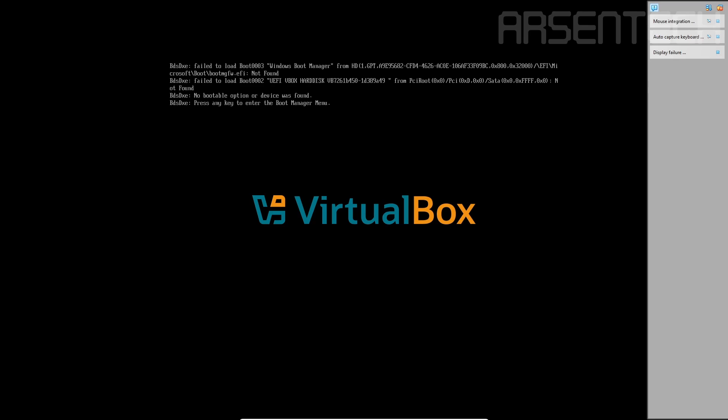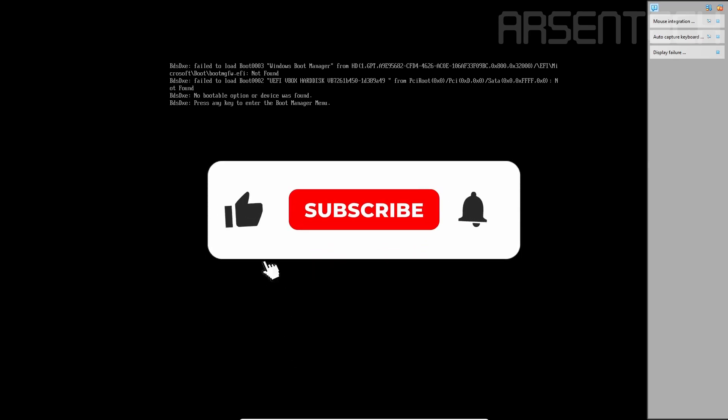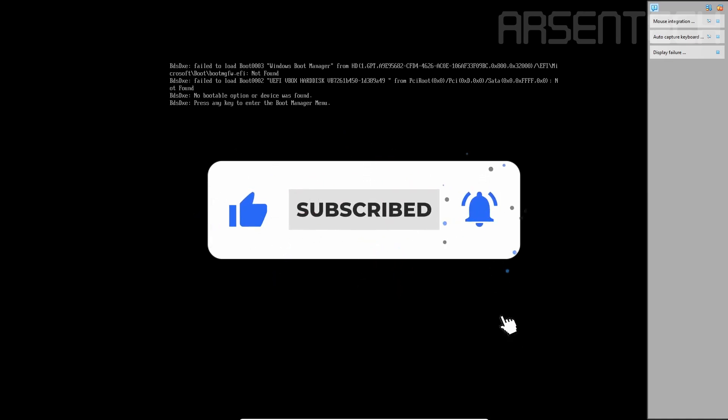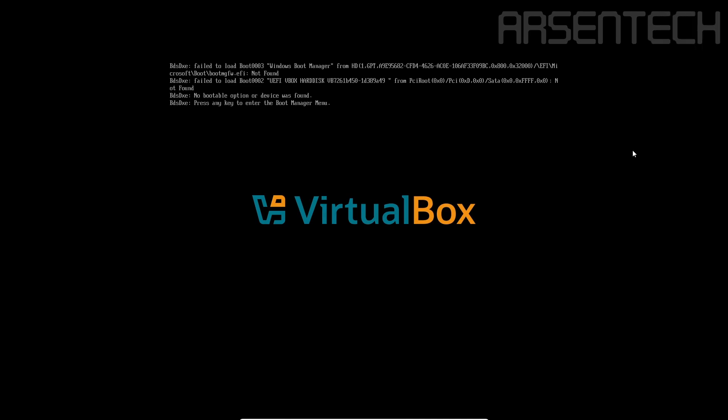That is it, guys. Thanks for watching, please subscribe to my YouTube channel, like, share this video, comment, and don't forget to join my Patreon page. Stay safe and have a nice day.